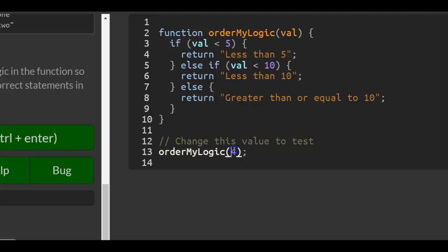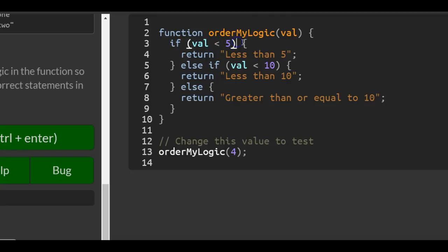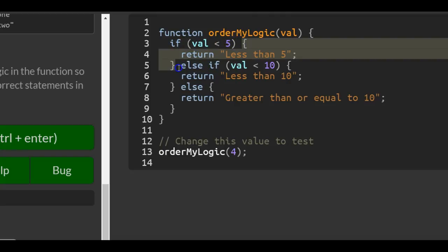Now this should work because 4 gets passed in and it first checks if 4 is less than 5, which it is. So it will run this code and return 'less than 5'.